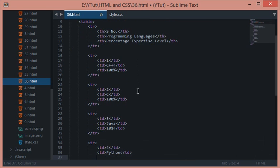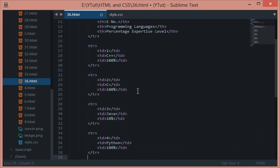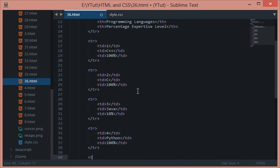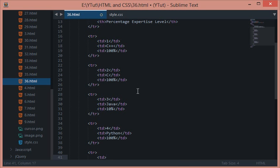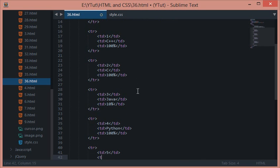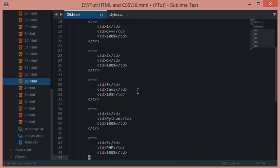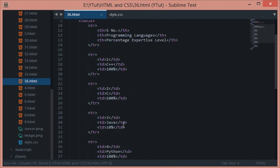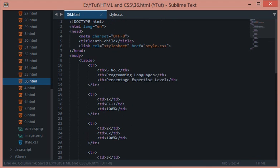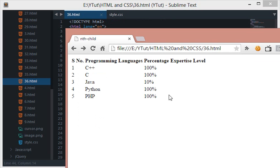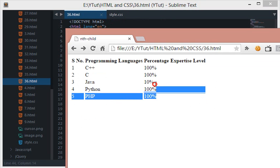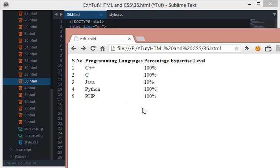Then we have Python and I love Python so this should be hundred percent. Let's do one more because this won't be complete without all-time favorite PHP and that would be obviously hundred percent. We have got this table right here and let's reload to see what we have got. This is a nice little table we have got right here on the document.